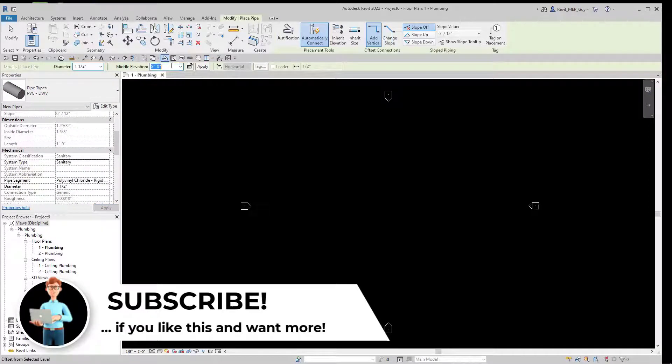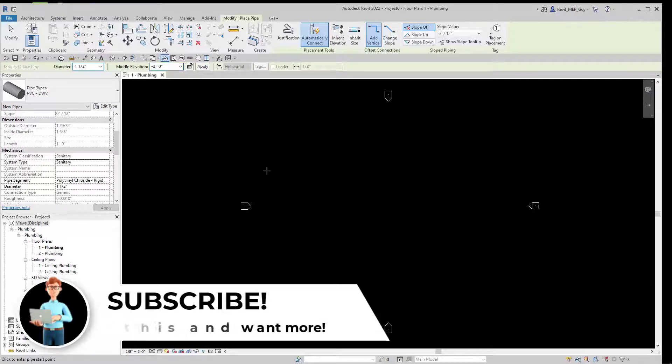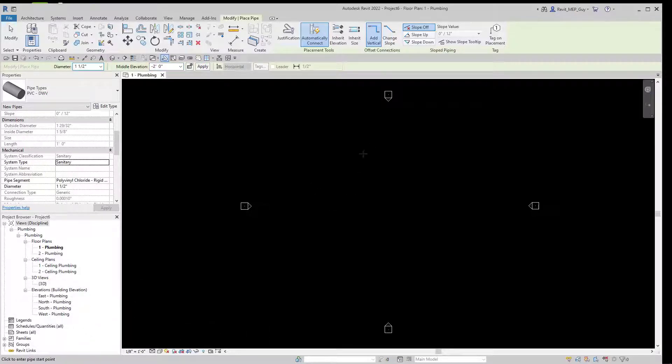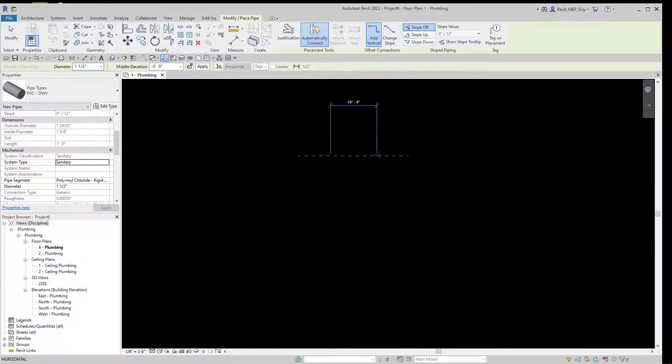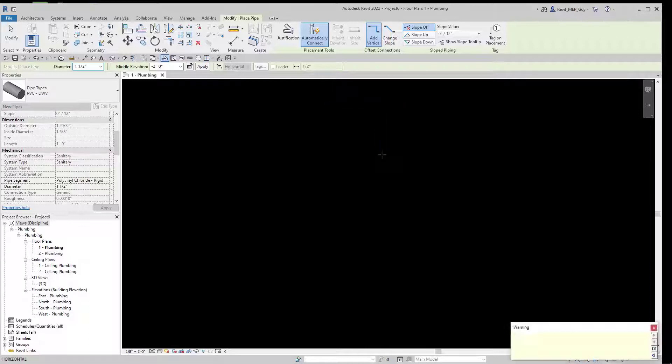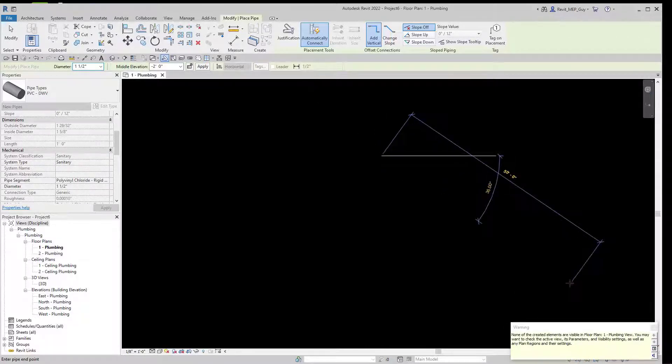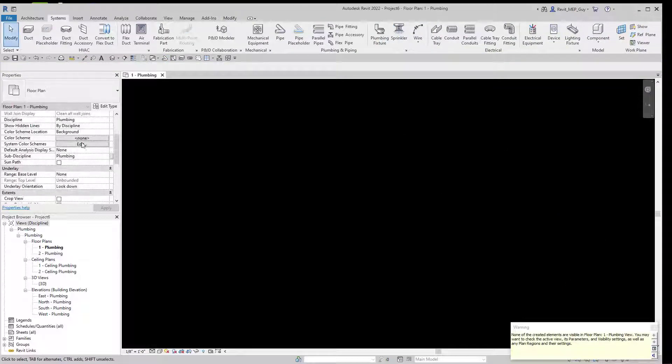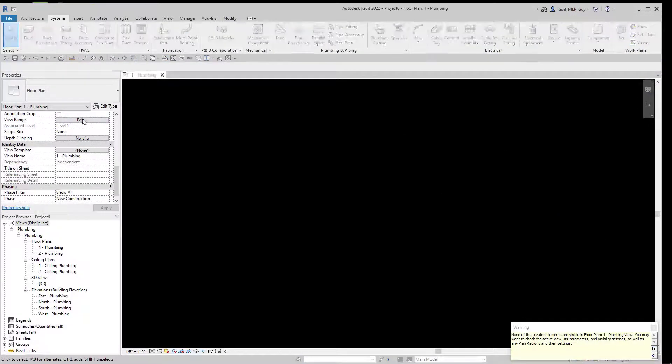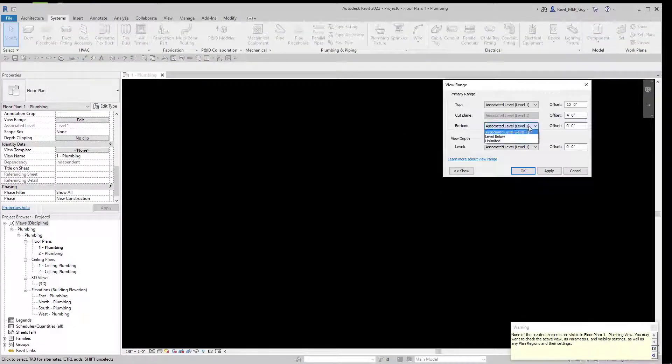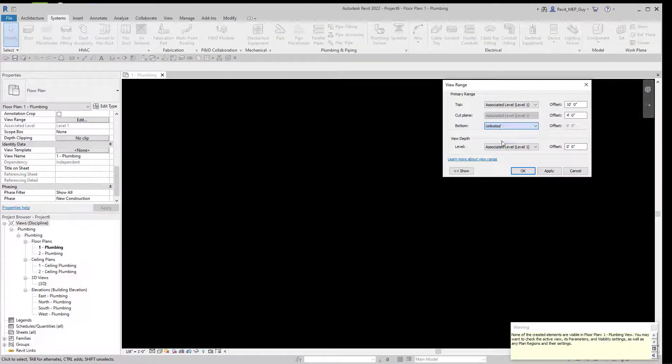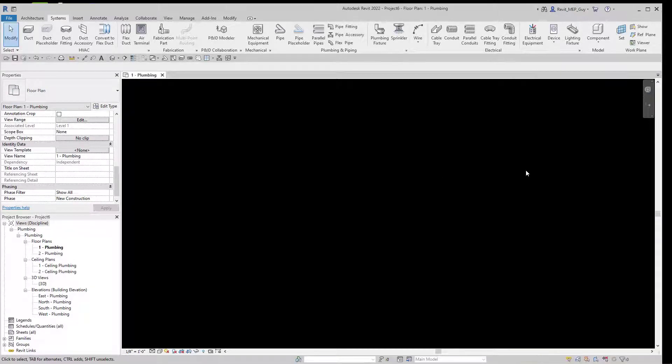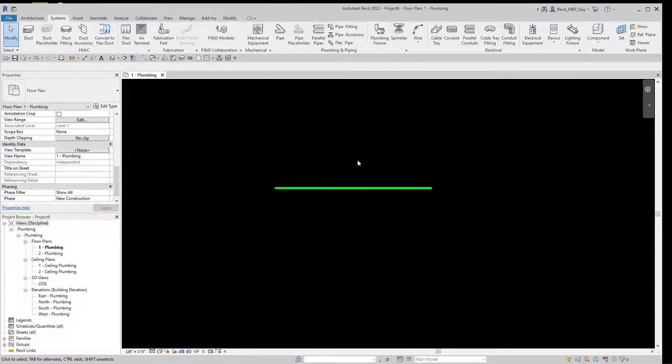To start drawing our pipe, let's draw it at negative two feet, since sanitary pipe is below the floor. Pick a point right here and we'll start drawing our pipe. We'll end it right here. As you can see, the visibility needs to be changed. Go to our view range, hit Edit, and make sure the bottom is set to unlimited and the view depth to unlimited. Hit OK, and now we can see everything below the floor.